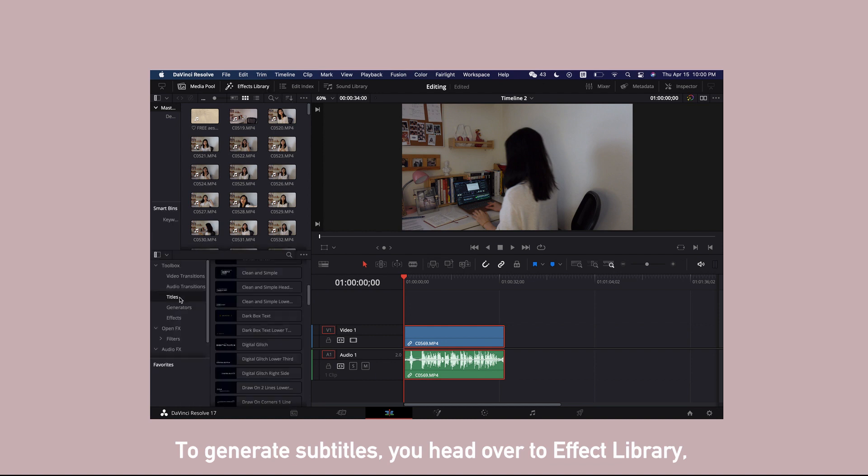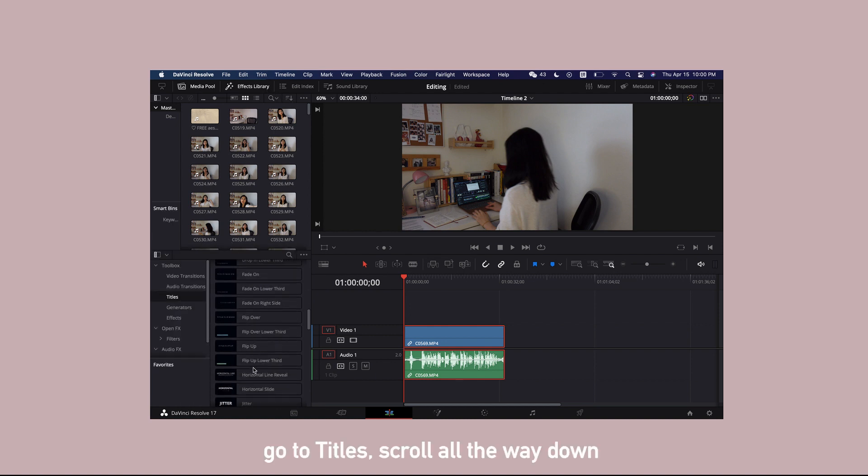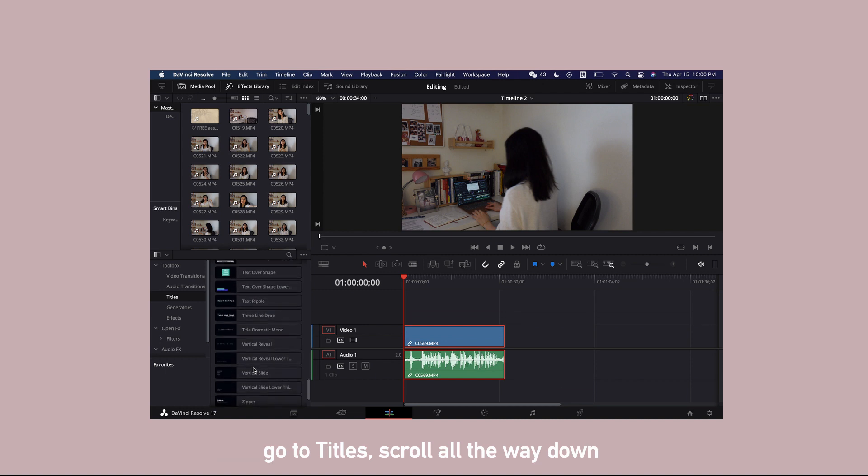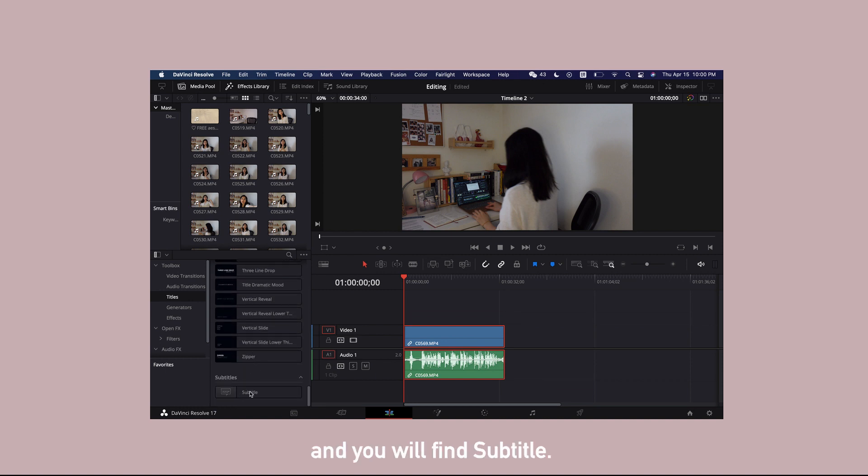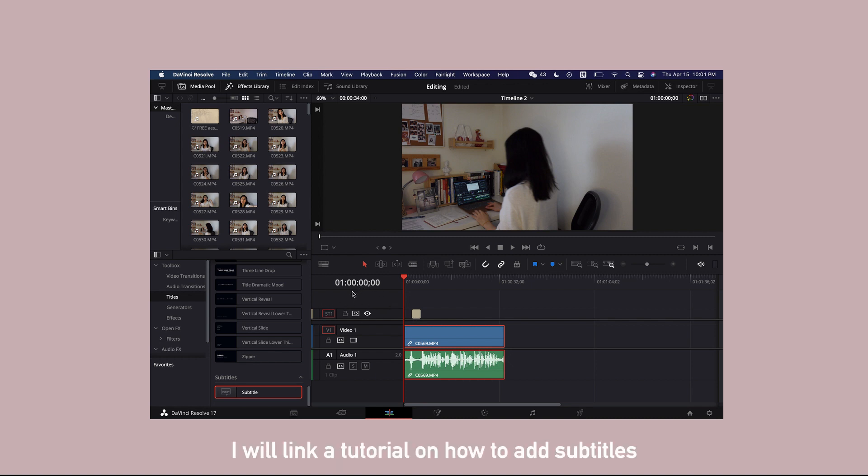To generate subtitles, you head over to effect library, go to titles, scroll all the way down and you will find subtitle. Drag and drop this onto the timeline and you will see it right here. I will link a tutorial on how to add subtitles in the description.